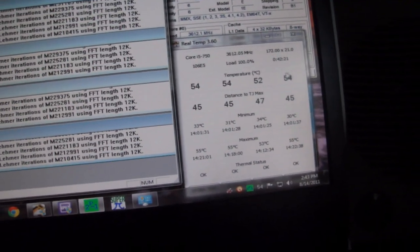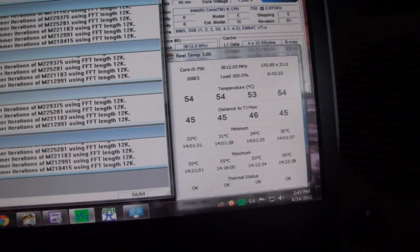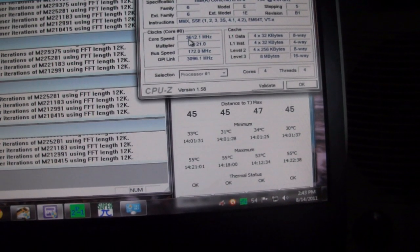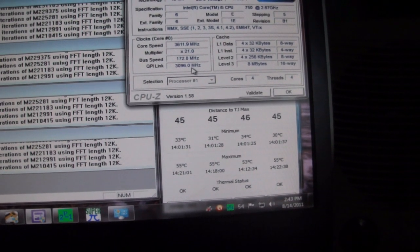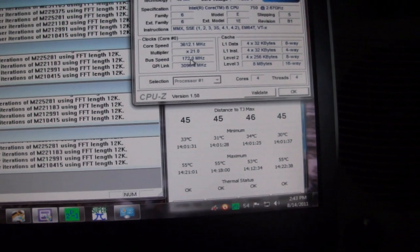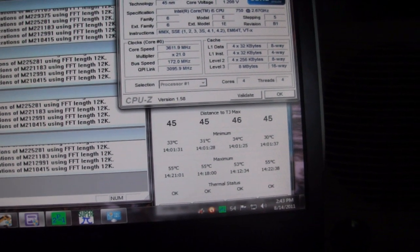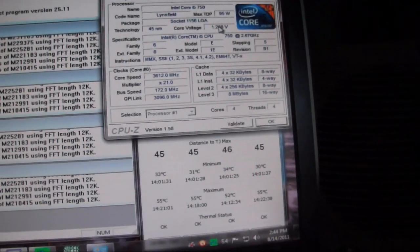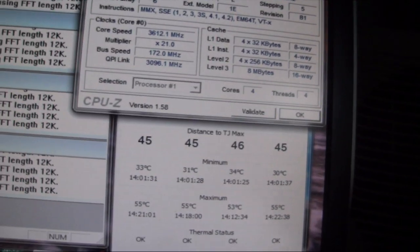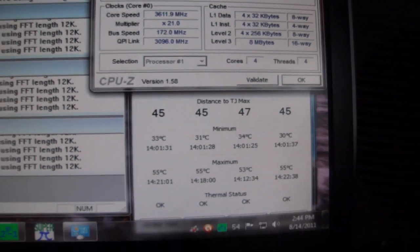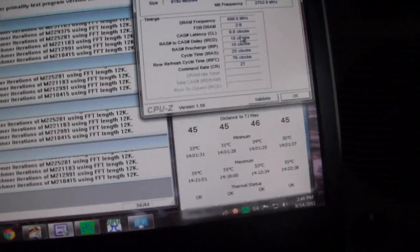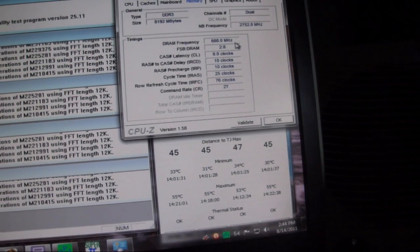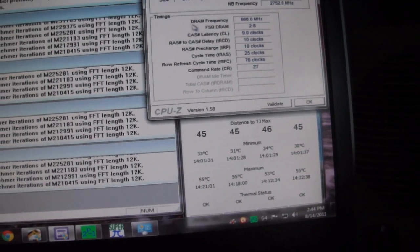So basically, I just backed it down to 3.6. It's actually 3.612 right now with a multiplier of 21 and bus speed of 172. This we were able to achieve at just over 1.2 volts. As you can see, it's 1.208 running Prime. Our memory is currently running at 688 with 9, 10, 10, 25 timing.